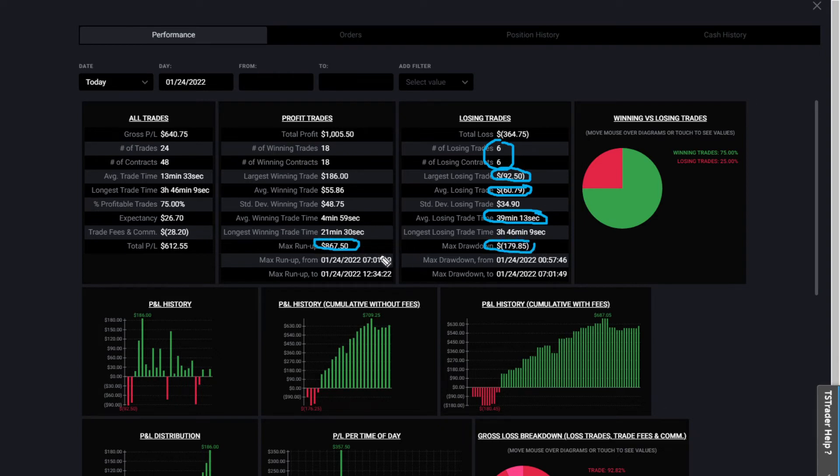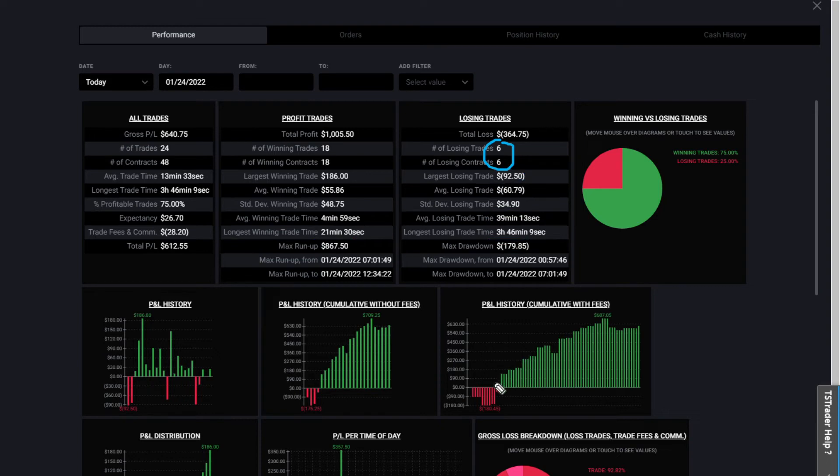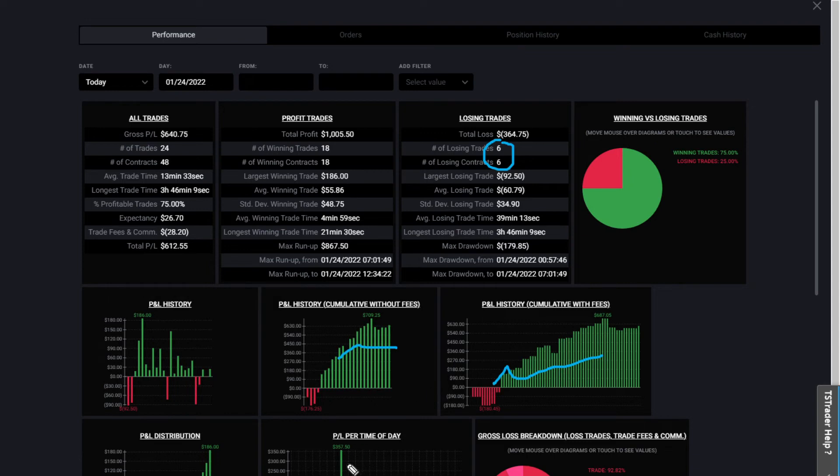If we take a look at my losing trades here, I took six losing trades. My largest losing trade was $92.50. My average losing trade was $60. My average losing trade was 39 minutes, and my max drawdown was $179.